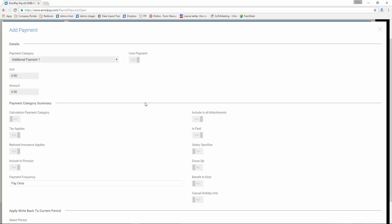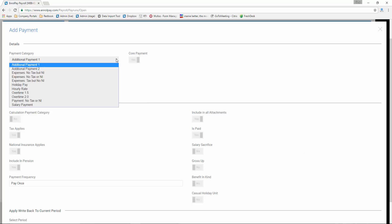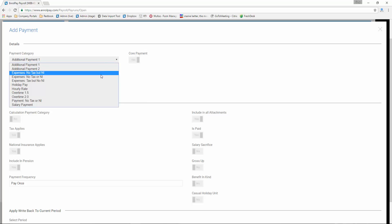As you can see, there are a range of different payment categories available, so choose whichever you feel is appropriate for this payment.